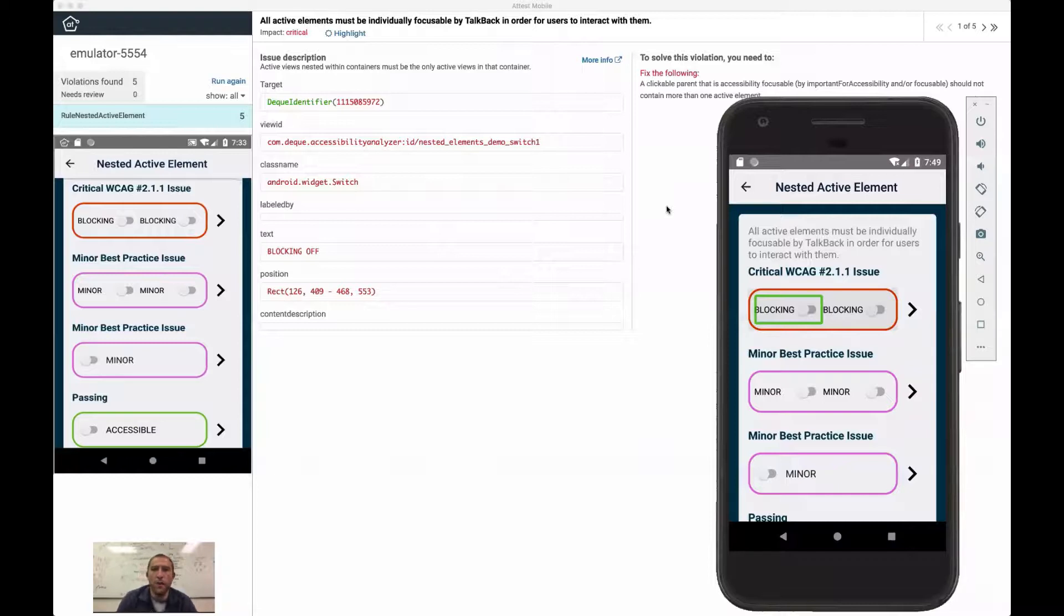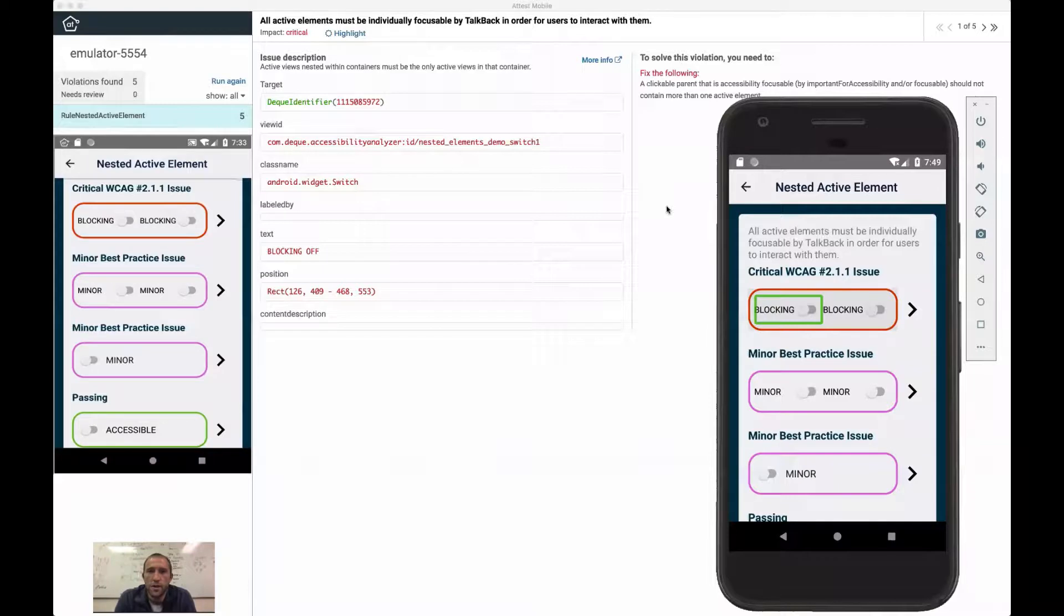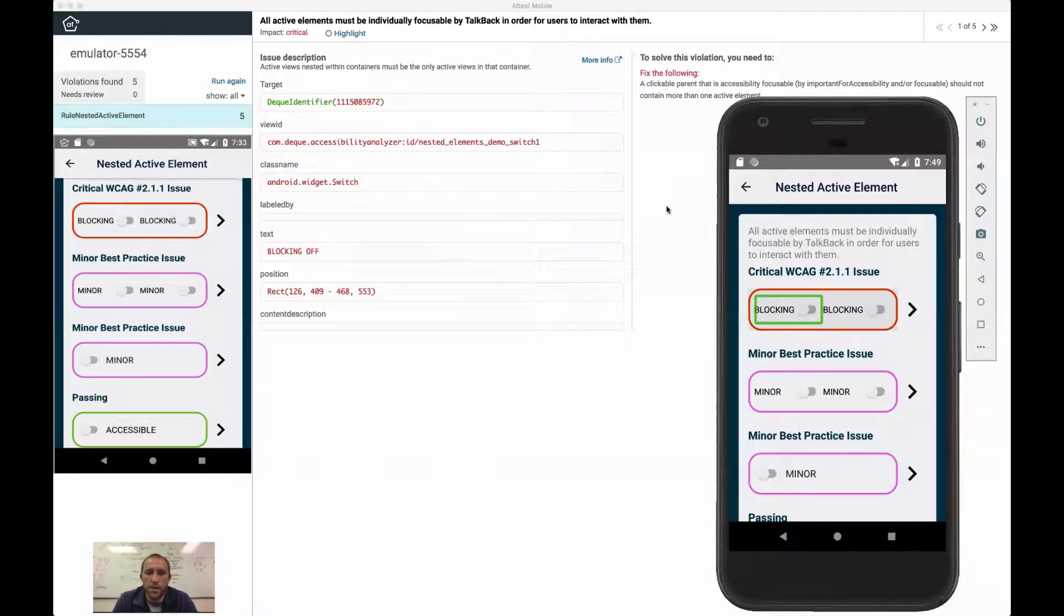I am here today to talk to you about TalkBack accessibility and a particularly interesting TalkBack accessibility violation that we've been working on, trying to develop rules for that we can analyze automatically.